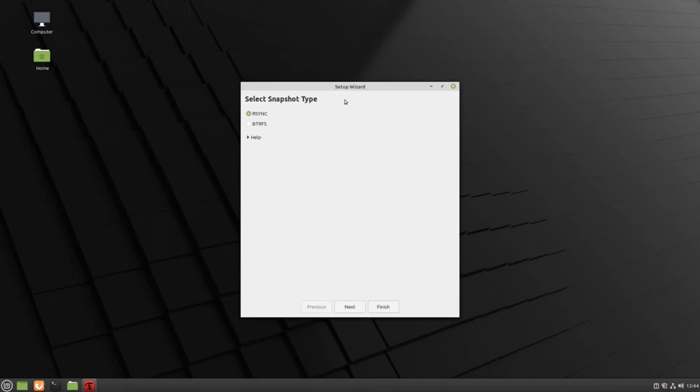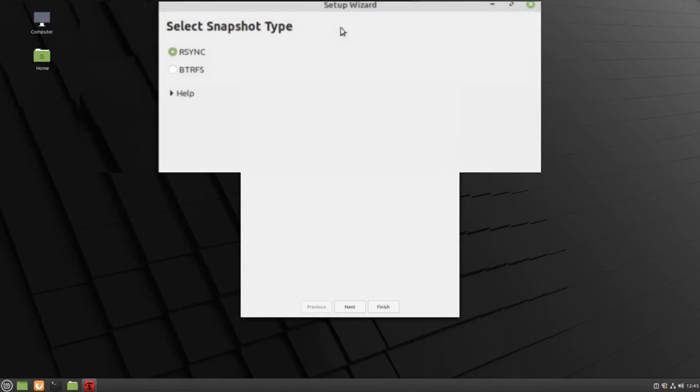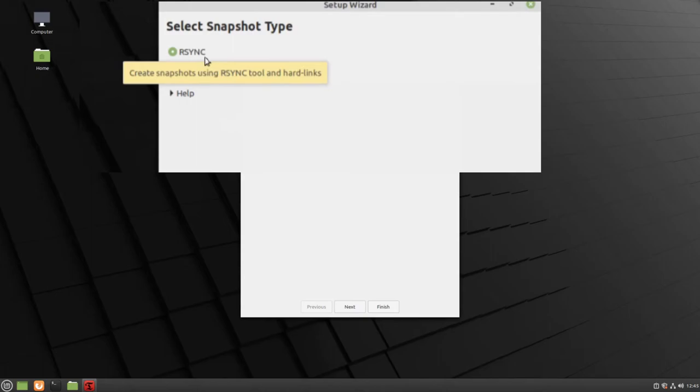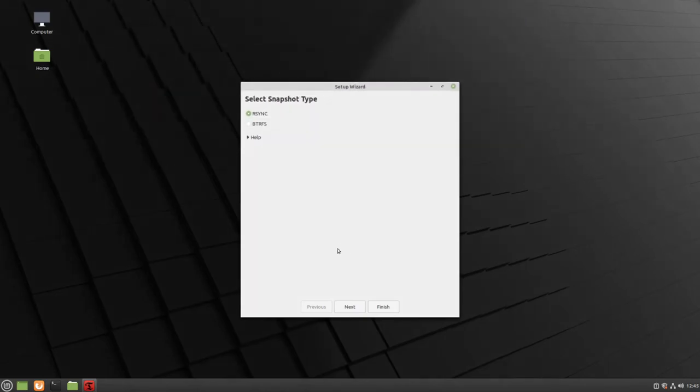If this is your first time using Timeshift, you will first see the Setup Wizard. The first thing that we recommend is ensuring that you have the R-Sync snapshot tool enabled. Click Next to continue.